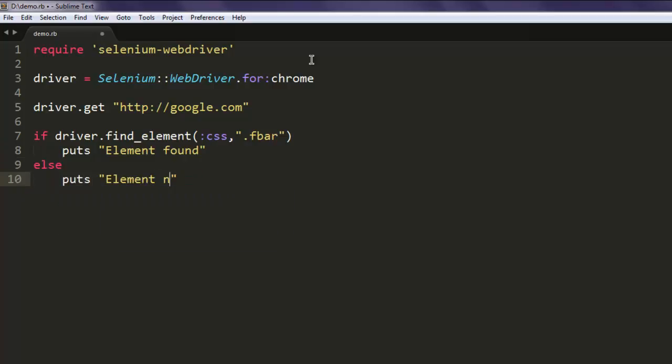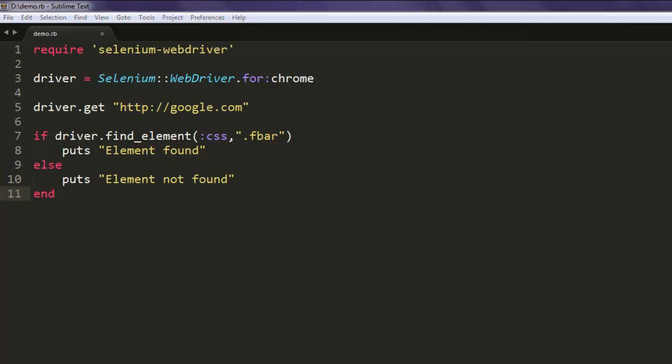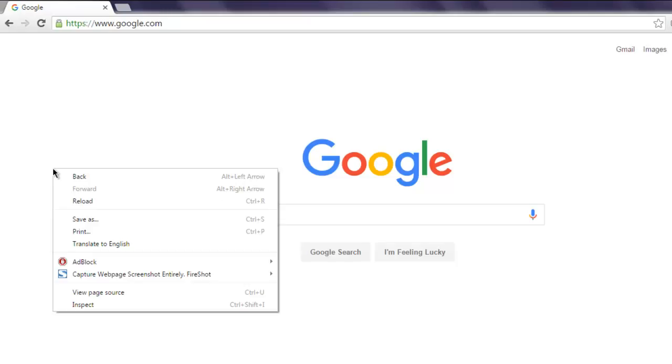Often you will find that it fails to find the proper element, so make sure that you select this correctly and try to find out the element with the help of the inspect option.